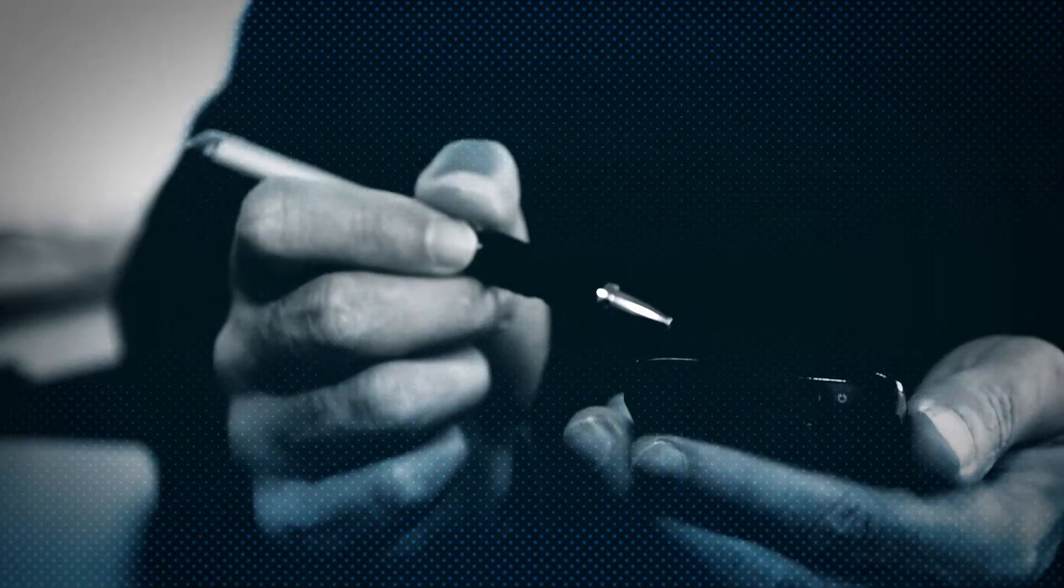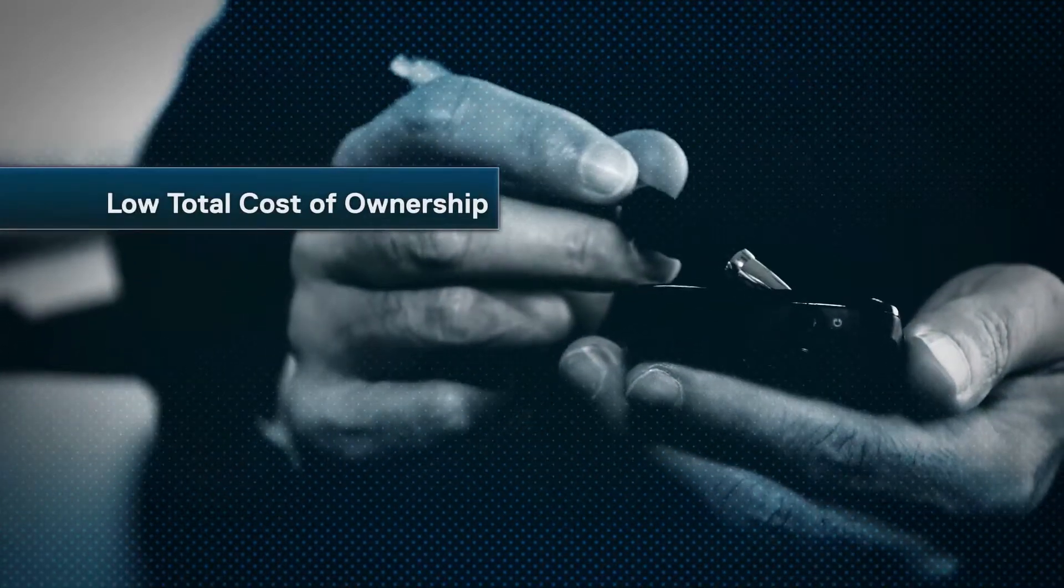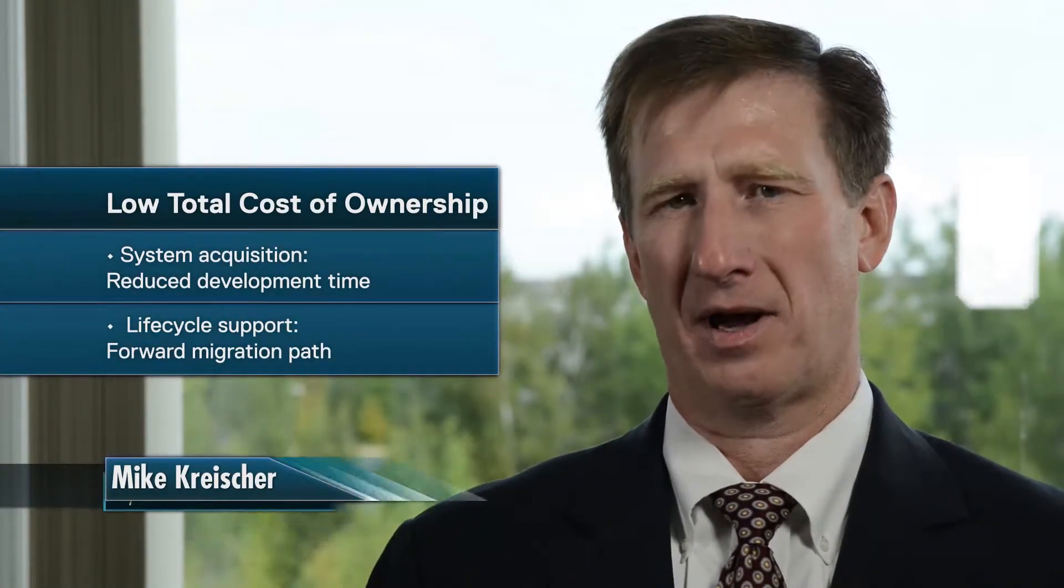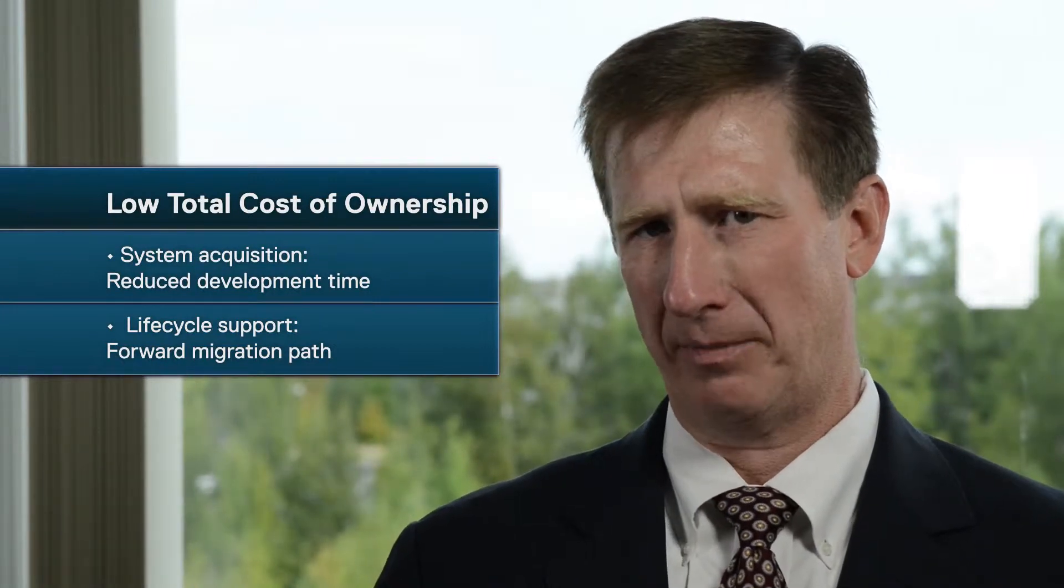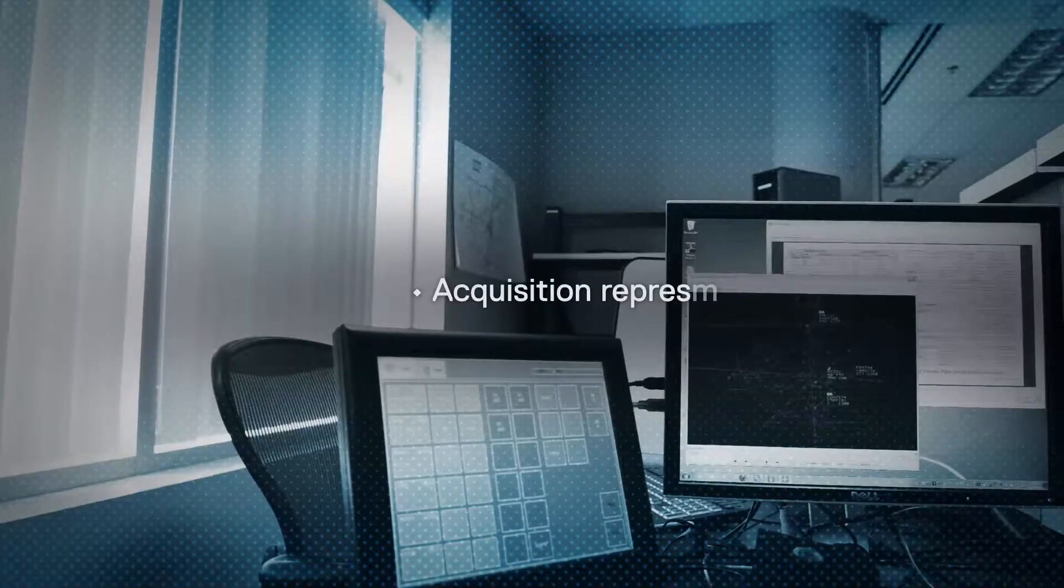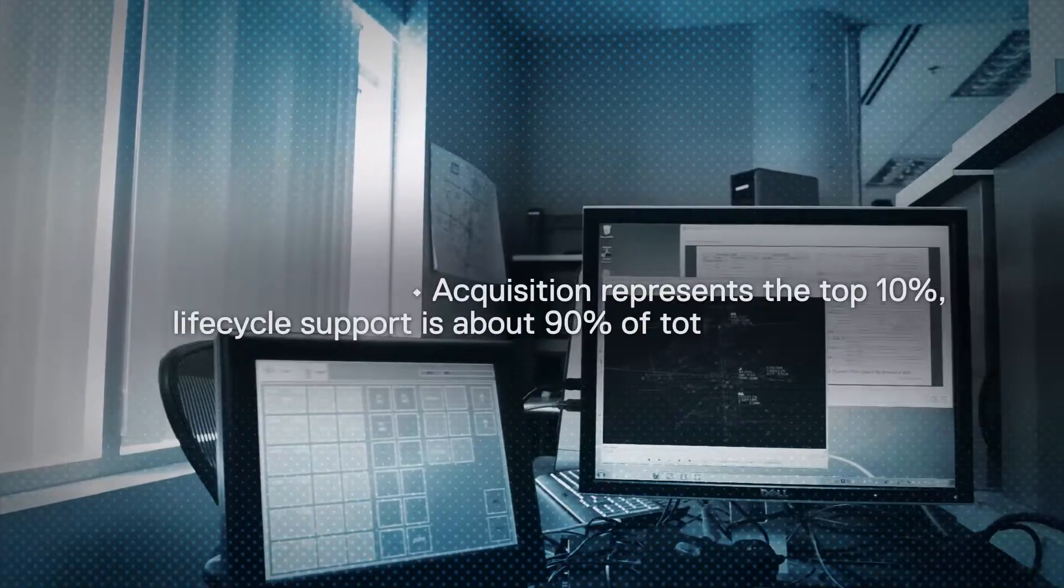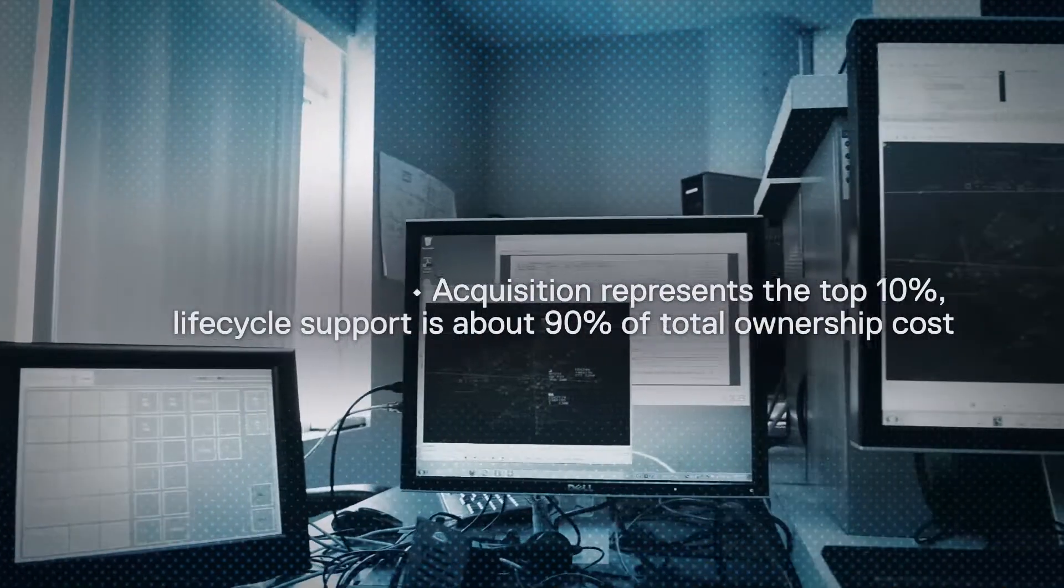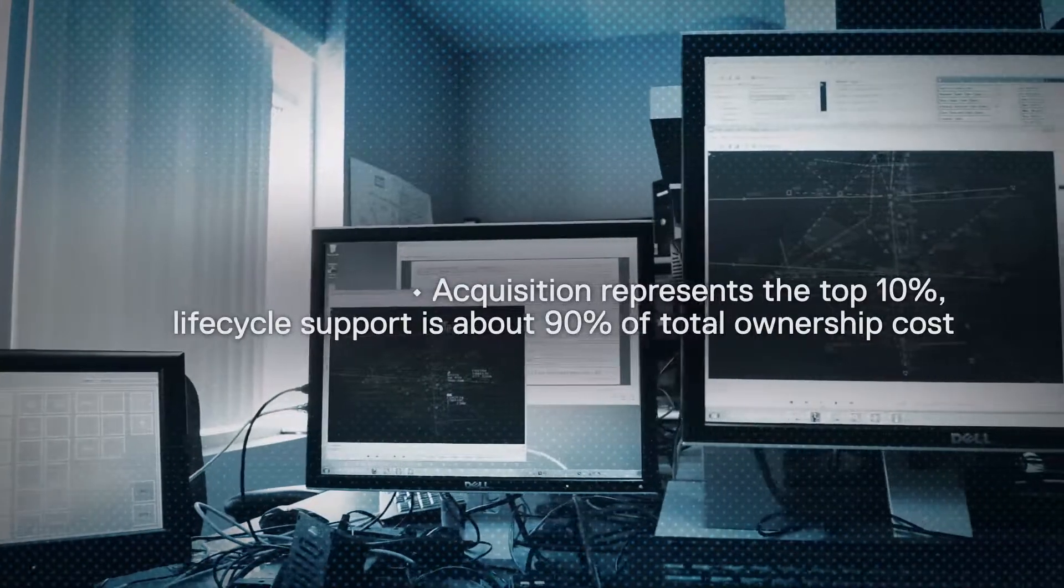Third, Kongsberg Gallium offers a low total cost of ownership. Total ownership cost has two major components: system acquisition and lifecycle support. This is kind of like an iceberg where we see the top 10% but we don't see the 90% underwater. Acquisition represents the top 10%, lifecycle support is about 90% of the total ownership cost.